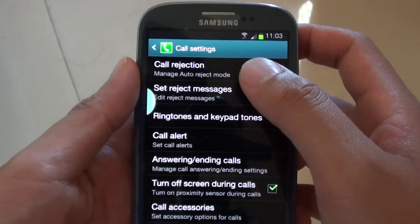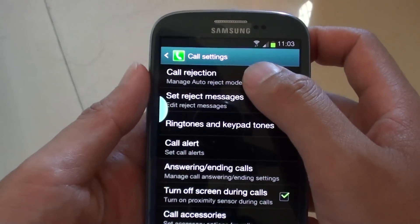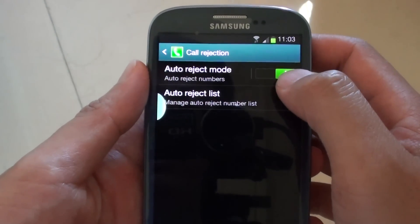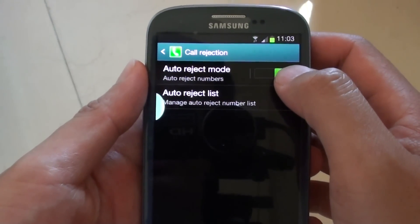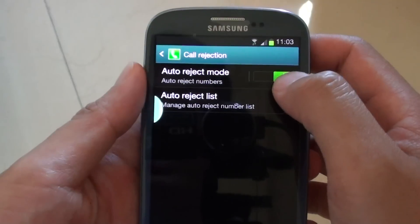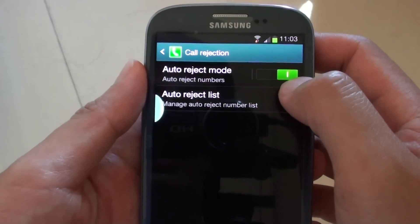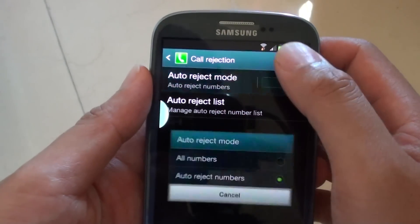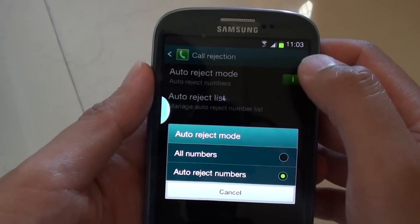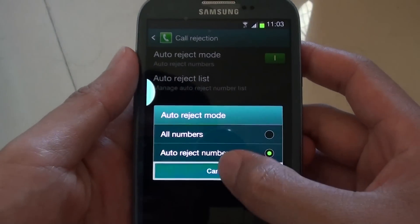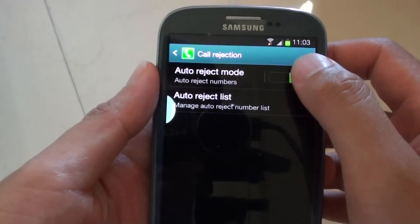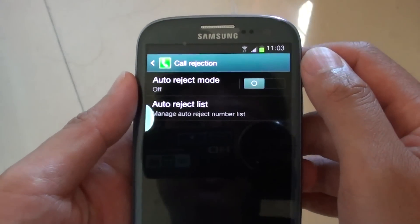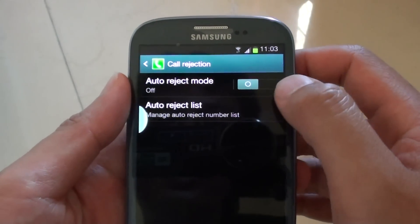Then at the top, tap on Code Rejection. Now ensure the auto reject mode switch is set to on. When it's on, it's green. When it's blue or grey color, it is off.